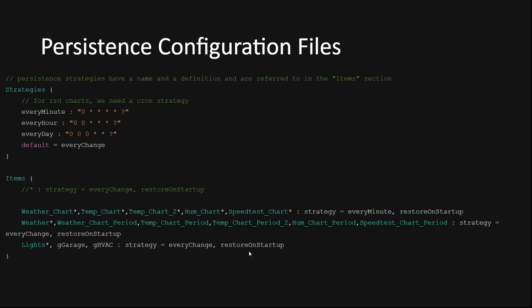The final important setting for each item persistence list is restore on startup. If you add this to your persistence definition line, your item states will be restored when OpenHAB starts up. Without the setting, the item state will be stored per your persistence strategy, but the item state will not be reset when OpenHAB restarts.